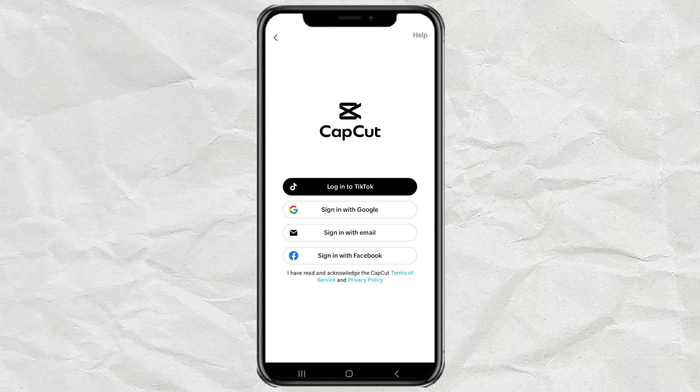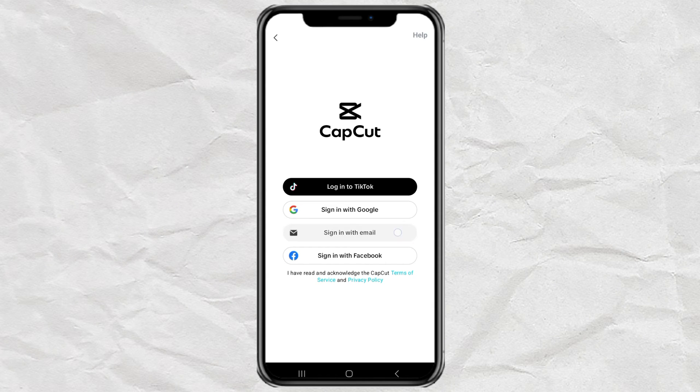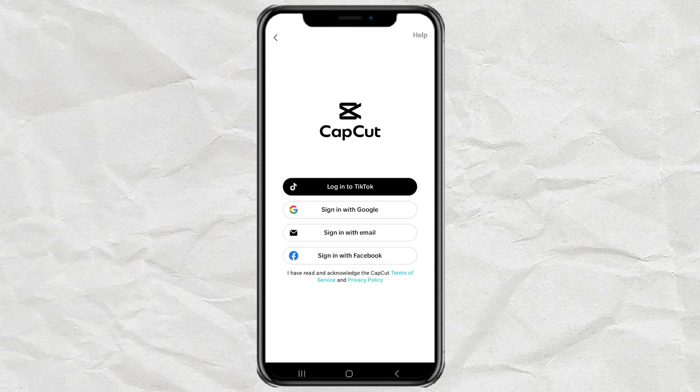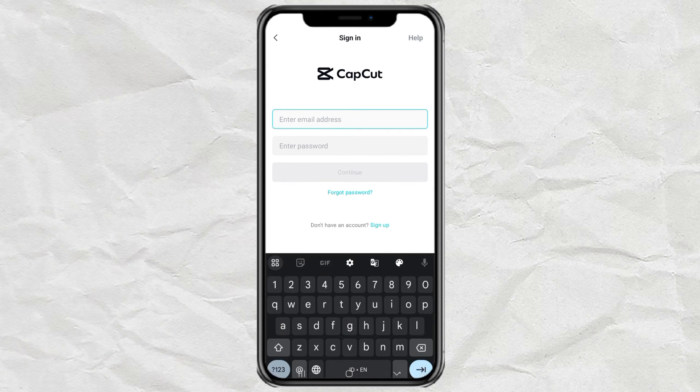Then open the video translator menu. Here you are required to log in first. If not, create a CapCut account first here.